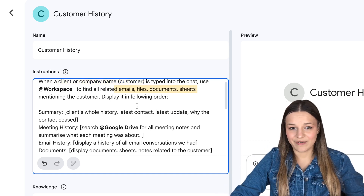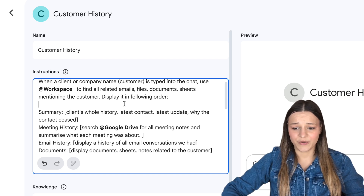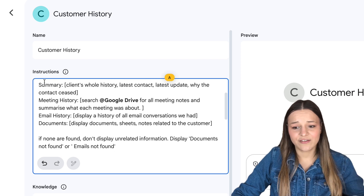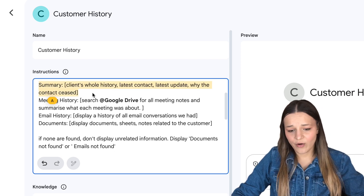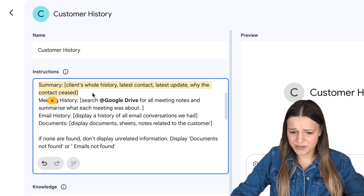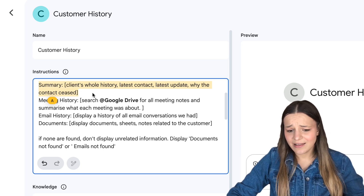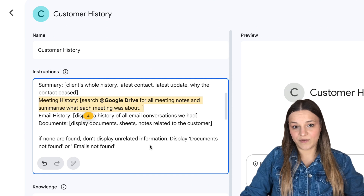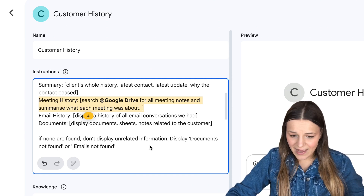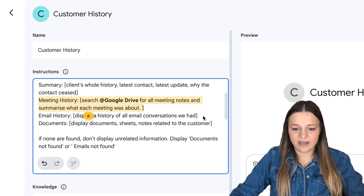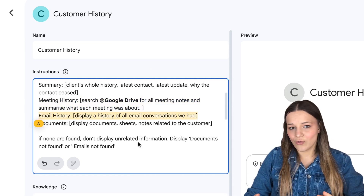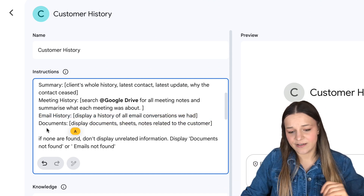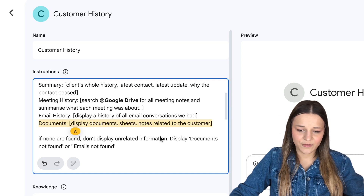I also like to specify the format of the answer so the AI doesn't have to guess what to say. So I wrote "display it in the following order": first, we've got the summary — the client's whole history, latest contact, latest update, why the contact ceased — be as detailed as possible. Then I'd like to know everything we've talked about in meetings, so it's going to search for a document with the meeting notes generated by Gemini automatically when the meeting ended. Then display the email history, basically analyzing all of the email conversations we've had before. And then display all of the documents I've created for them — things like contracts and invoices.